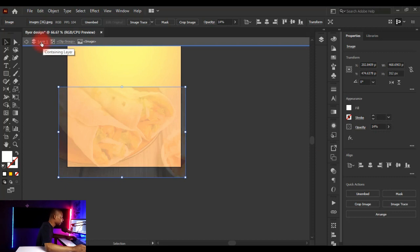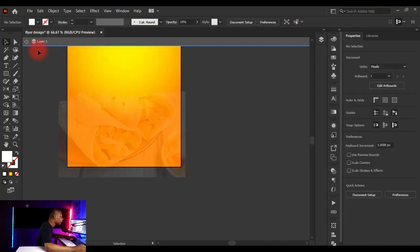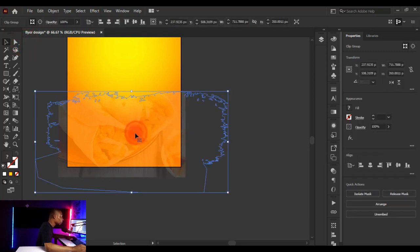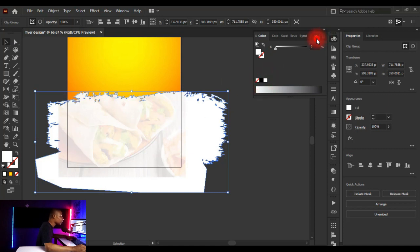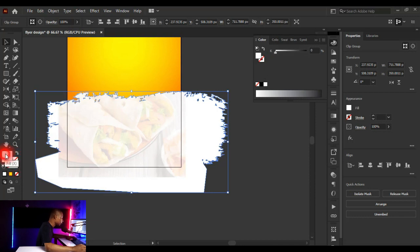With the Transparency panel open — go to Window > Transparency if it's not visible — hold the opacity slider and bring it down to about 14. Then click back on the first layer to return to the top level. Click on the shape, give it a white fill, and make sure the fill is on top — not the stroke — so the white color applies correctly.